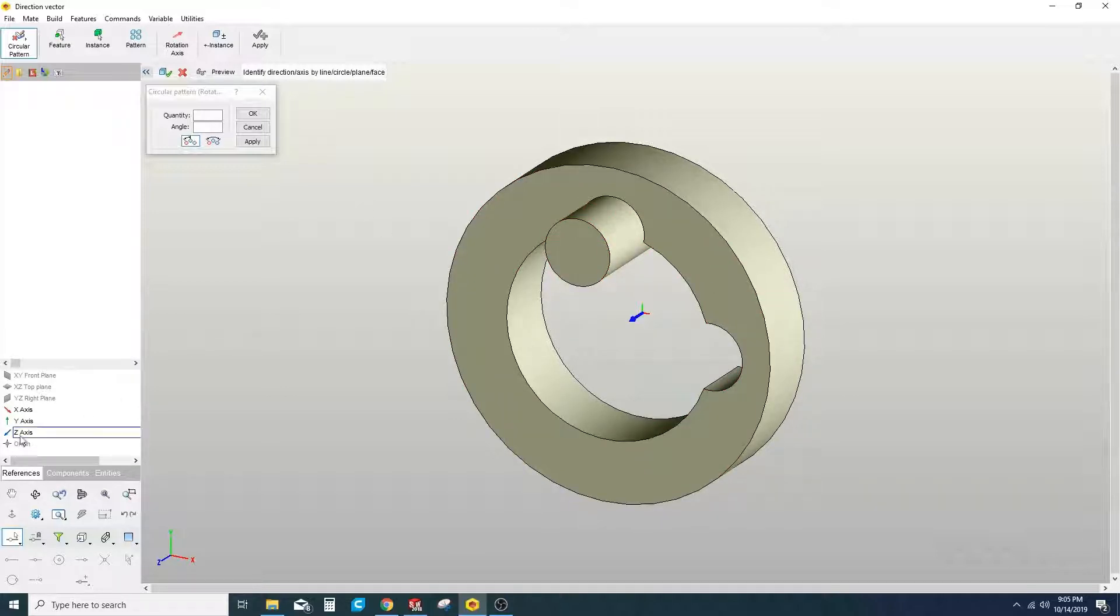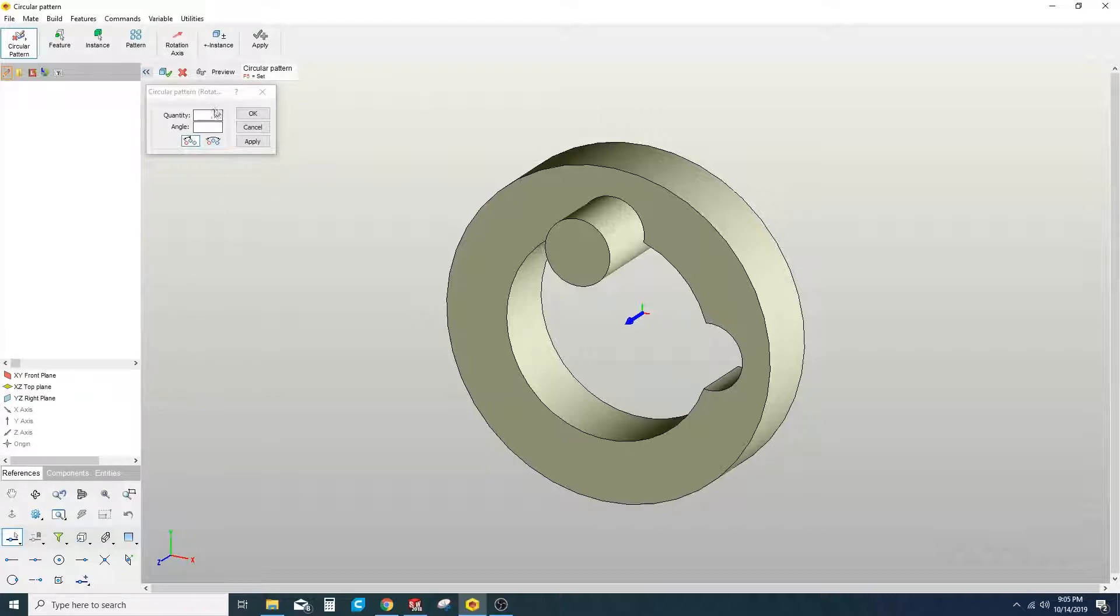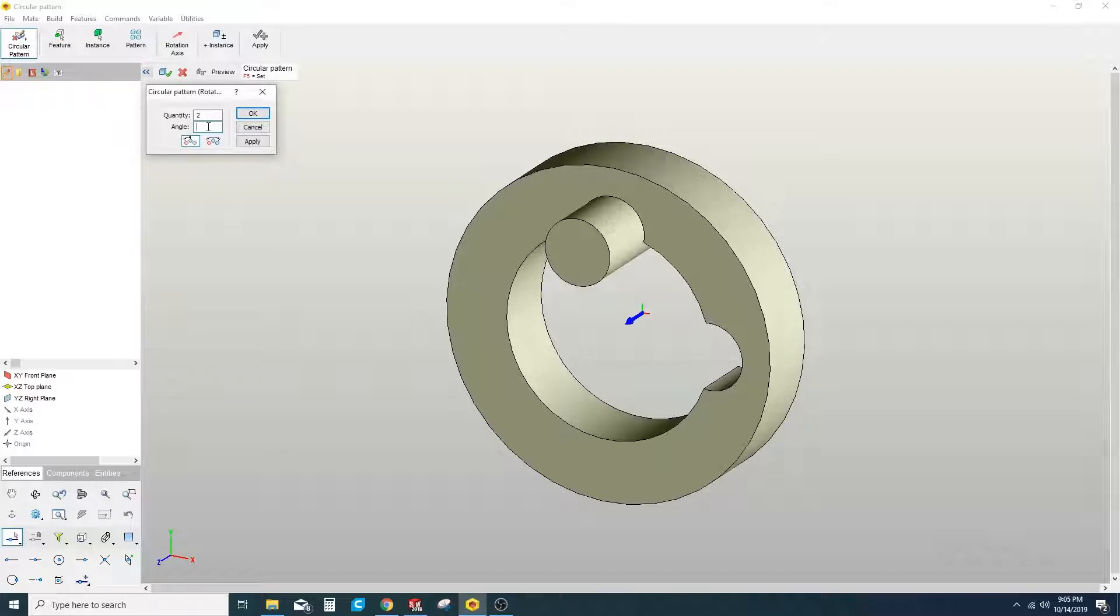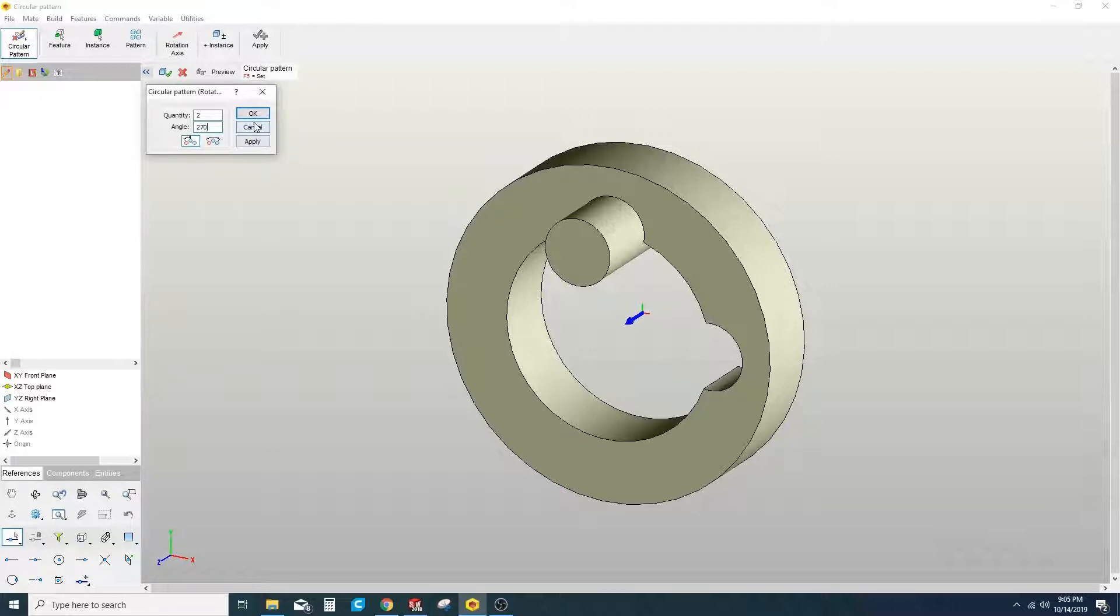So we'll go ahead and choose the Z axis and then a quantity of 2 because this is our first and we want a second to appear. Our angle is actually going to be 360 minus 90, which is a 270 degree angle. We'll go ahead and hit OK.